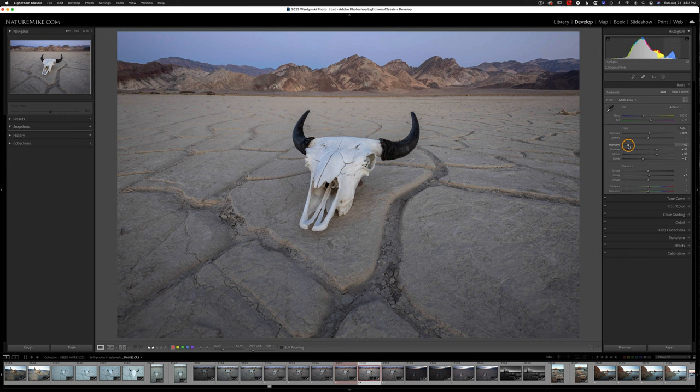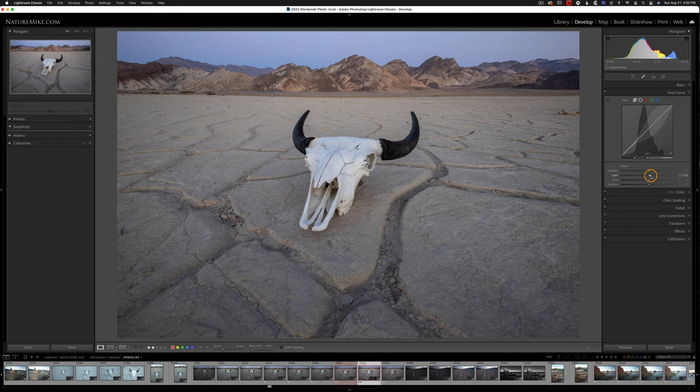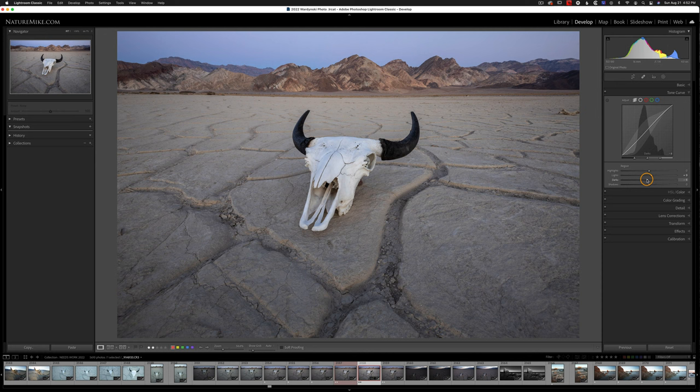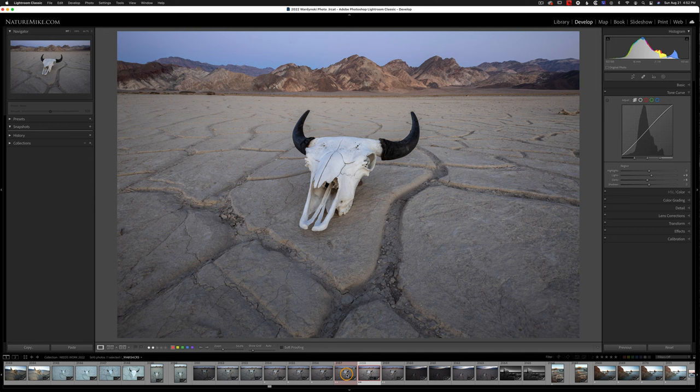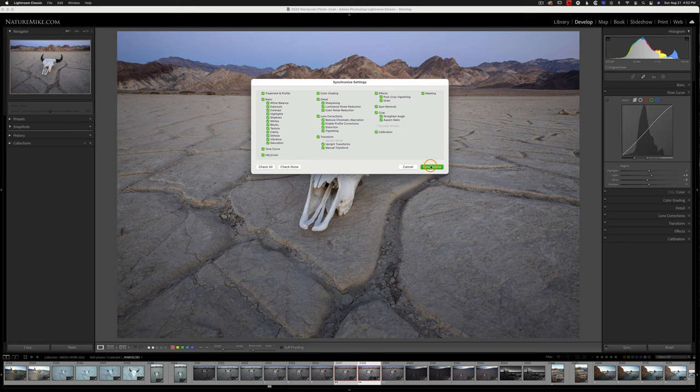And I might go to the Tone Curve, pop those highlights, and pull the darks down. And now we have a nice contrasty image with a little more color in it. And since I made settings to this image, I need to sync them to this one. So I'm just going to click right here, and I will Command-click on a Mac or Control-click on a PC, and go ahead and hit Sync. I'm going to make sure Check All is checked, and then synchronize the photos.